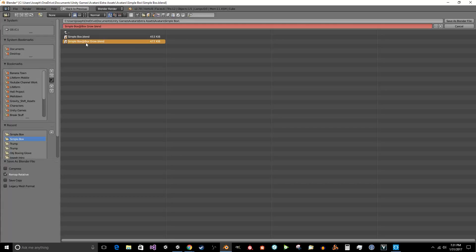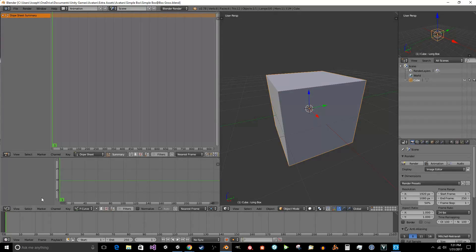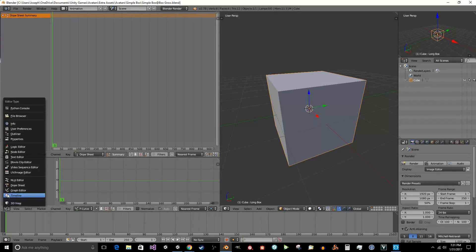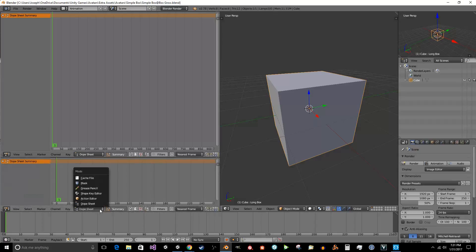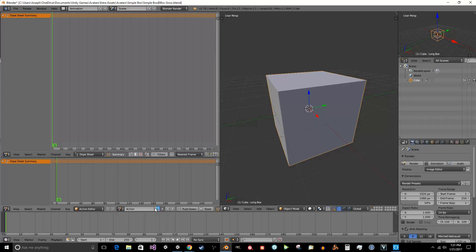This is going to tell Unity that this is the same box, simple box, but it's going to add that box grow. So we hold it and save it there. Now, what we want to do is we want to change this to dope sheet. And we want to change this to action editor. And we want to click new. And this is just going to be an action. And we're just going to say long box action. You can name it whatever you want.